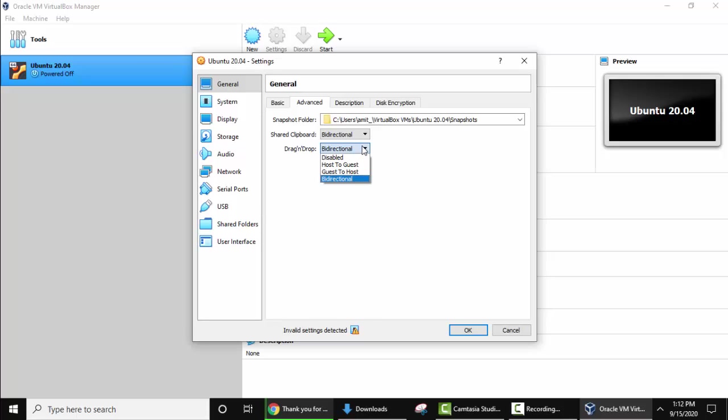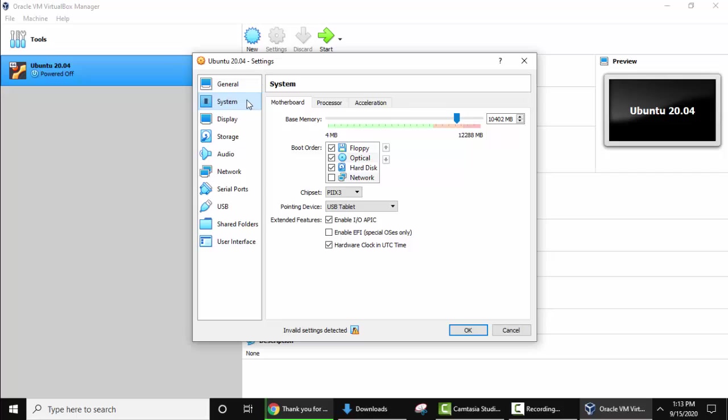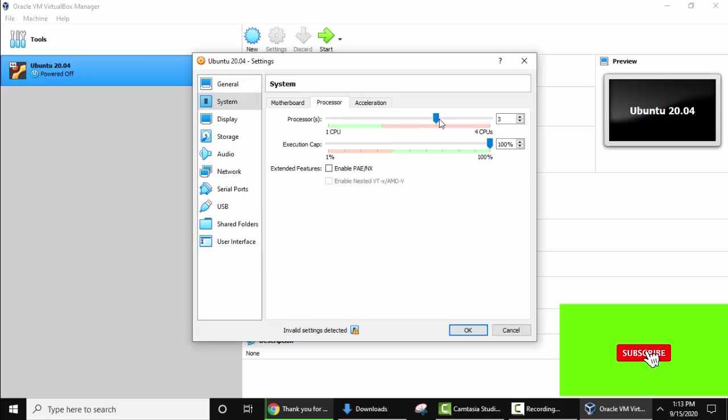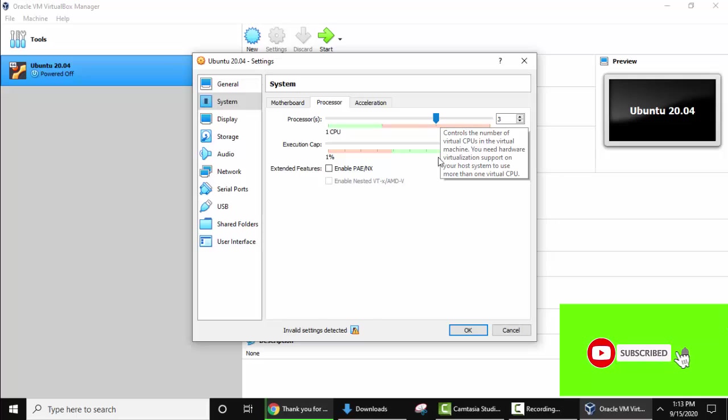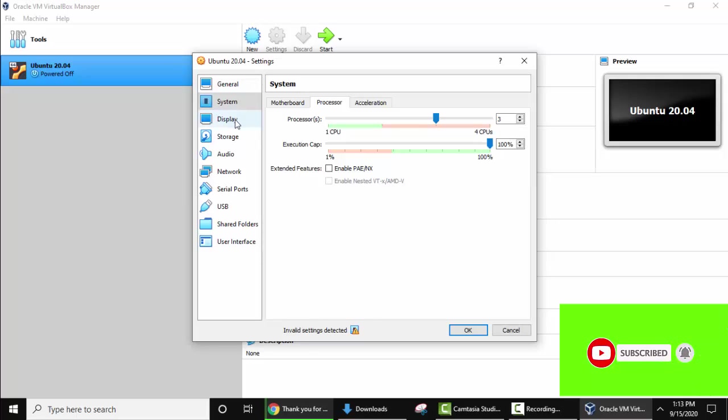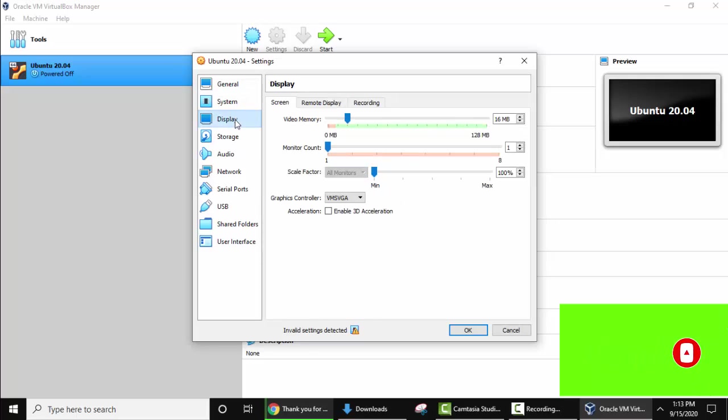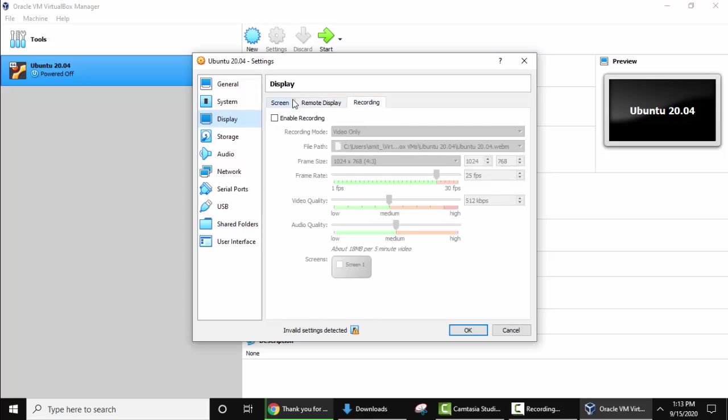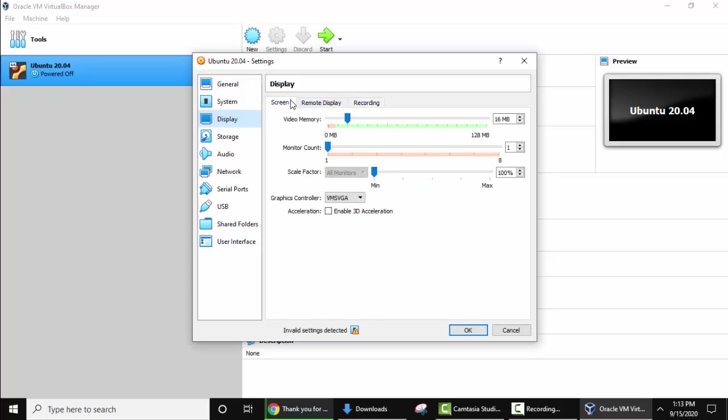Now click on System. Keep this as it is. Go to Processor. Here set a good amount of processor so that there are no speed issues. So I'll give three CPUs out of four. Now go to Display, screen display, remote display, recording. Keep the same default. Go to Storage.